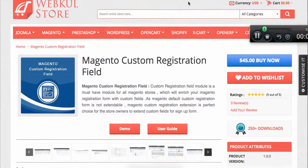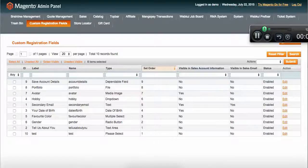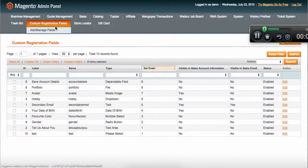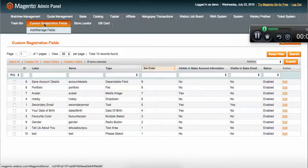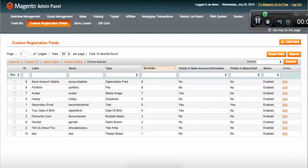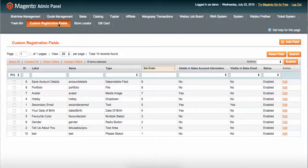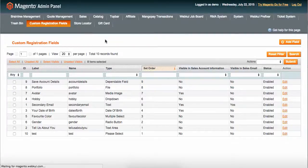Let me show you the admin of the module. Whenever you install the module, you'll see right here the custom registration field module is in there.